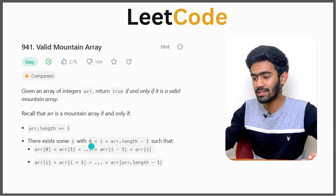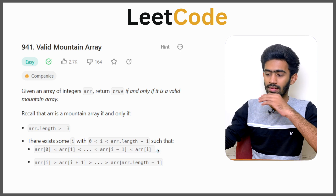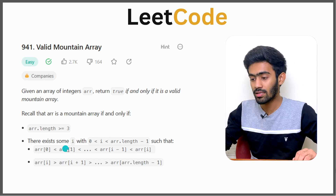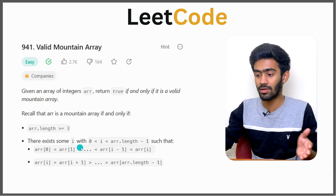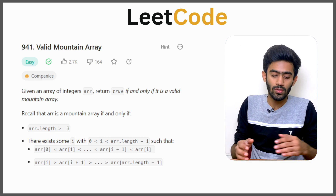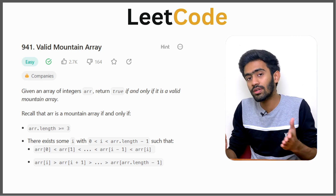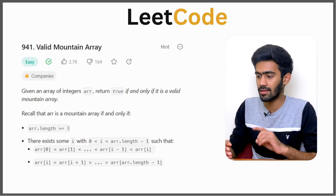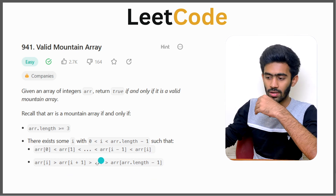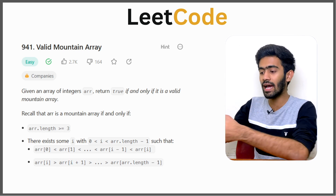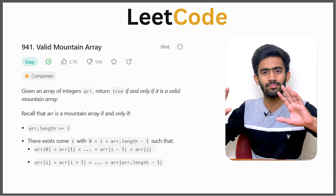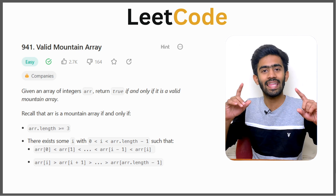Such that from index 0 until i, the values of the array should be strictly increasing — each number greater than the previous one. And from i until the last element, which is array.length - 1, the elements should be in strictly decreasing order. So array[i] > array[i+1], array[i+1] > array[i+2], and so on until the last element. This is the tricky part that we have to find. Let us first simplify this and try to visualize it as a mountain.